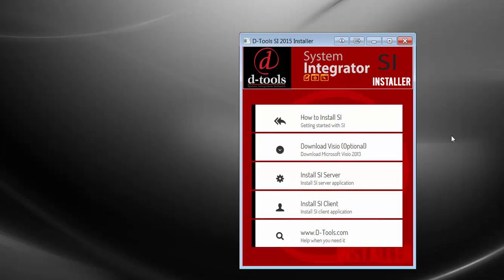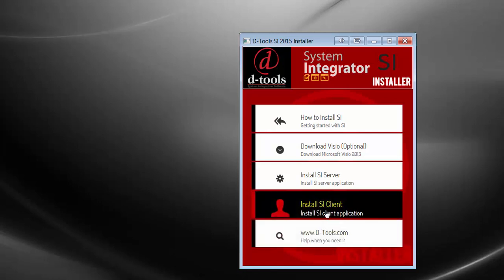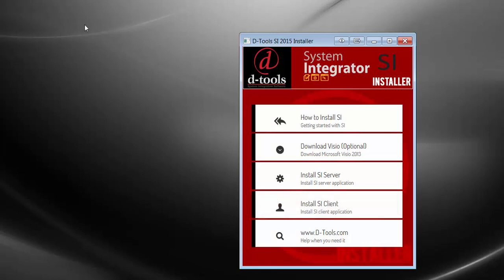Your next step would be to install the SI Client on whatever machines you plan to use to access the software. They will all need to be installed on machines that are on a network able to connect to the SI server — so they're all in the same network, talking back and forth. You don't have to install the SI Client on the same machine as the server, but you certainly can.